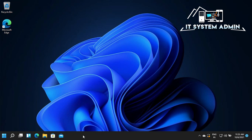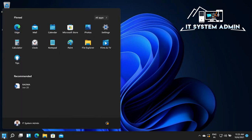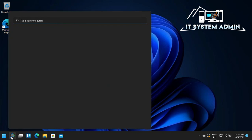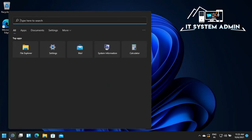The taskbar menus are now aligned to the left like Windows 10, but the start menu item is still as before. Now we have to change the registry key. Click on search and type Registry Editor.